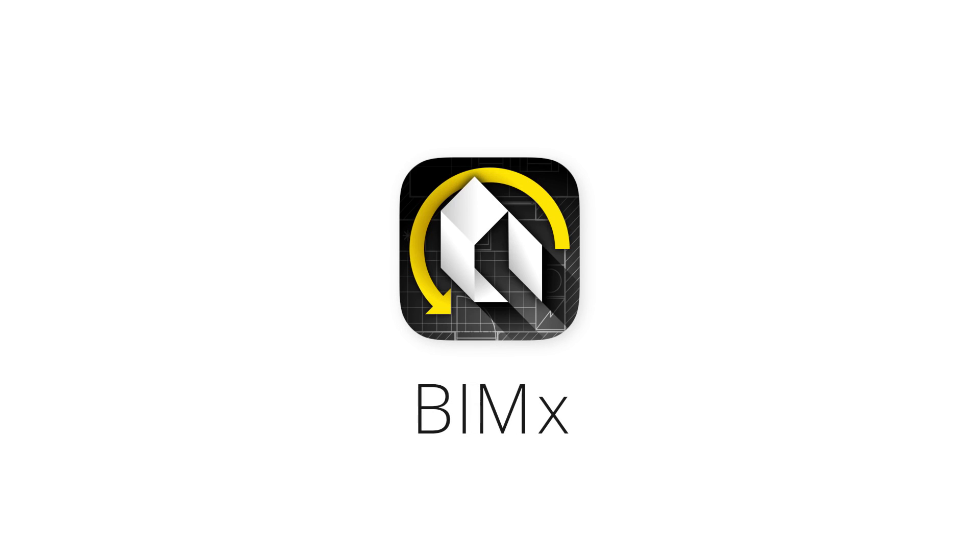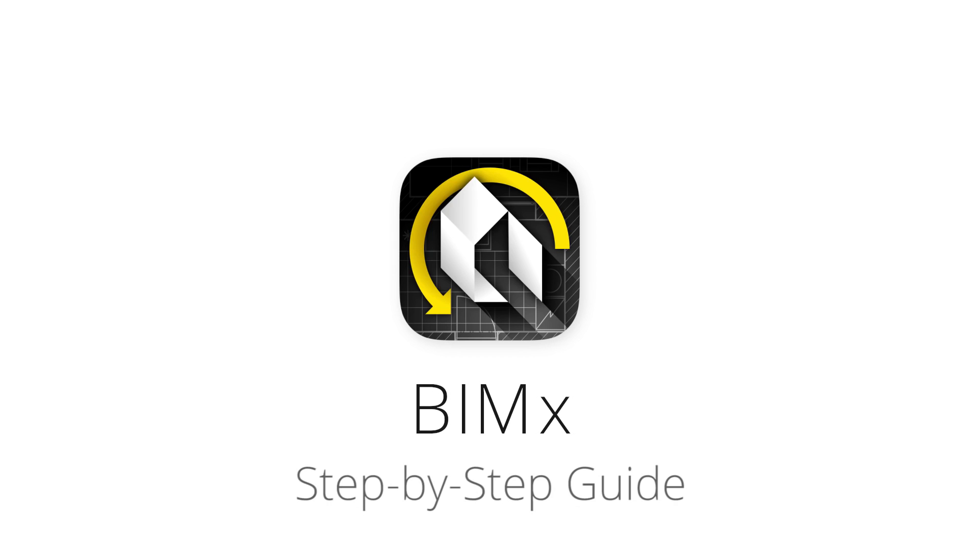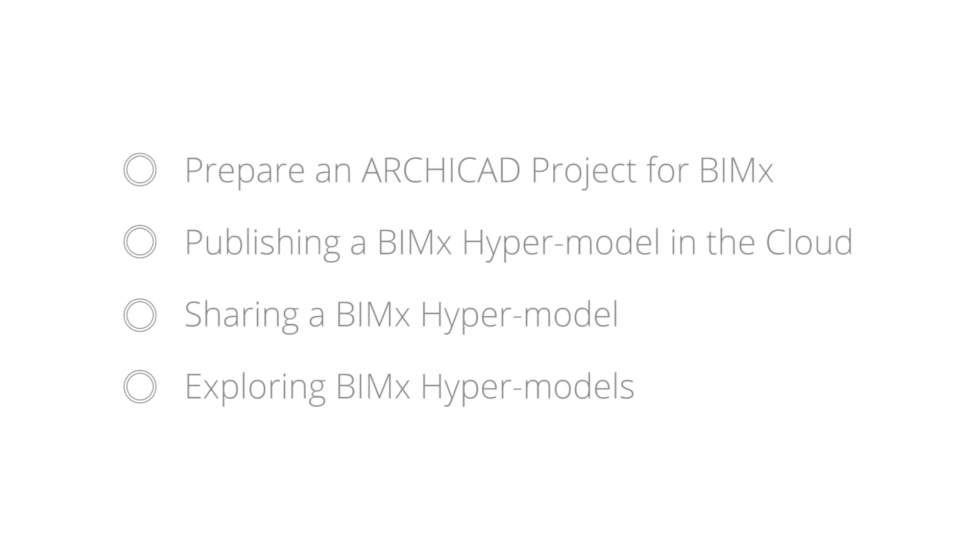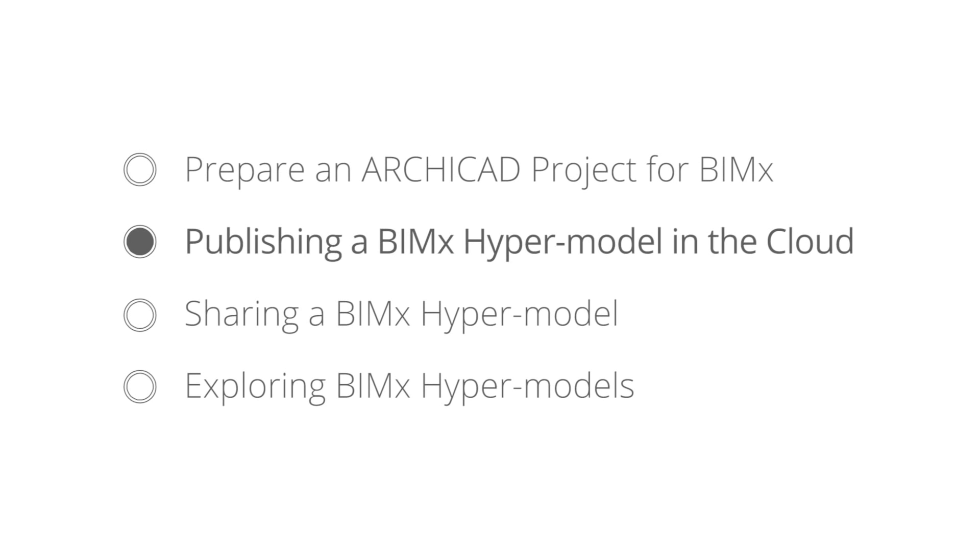This video series is a basic step-by-step guide on how to create, share, and update BIMx hypermodels from Graphisoft ArchiCAD. In this chapter, we will finalize the BIMx hypermodel publishing process.